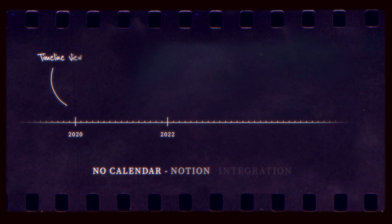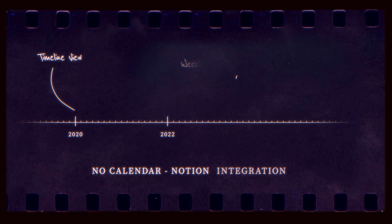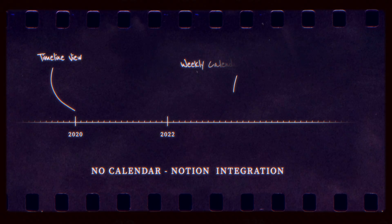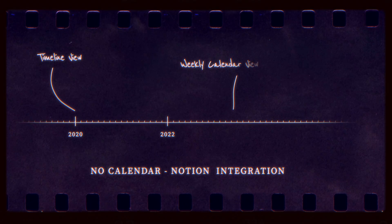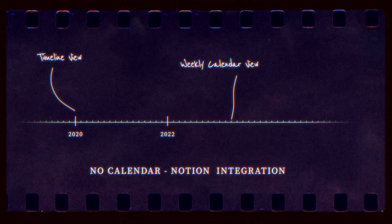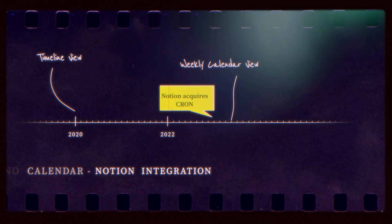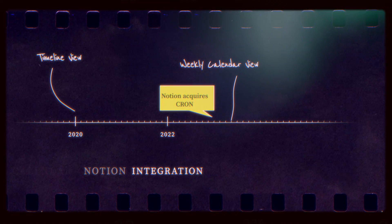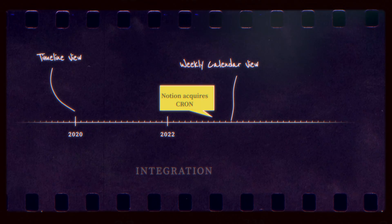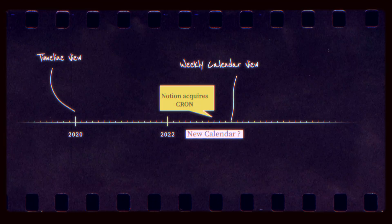Like millions of other Notion users, I've also wanted an integrated calendar system for a very long time. So when Notion acquired Cron in 2022, we had very high hopes.